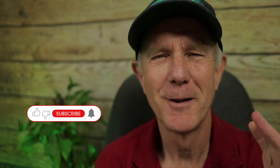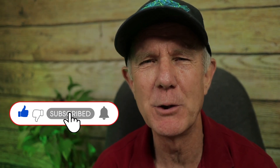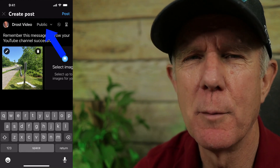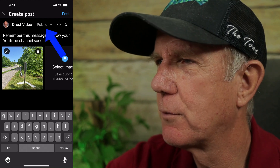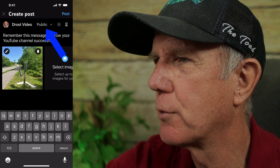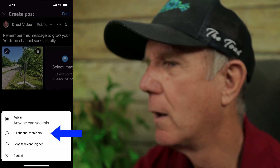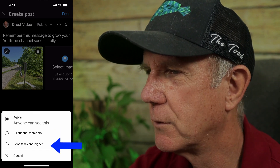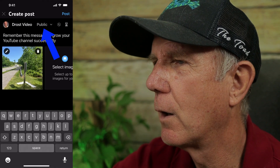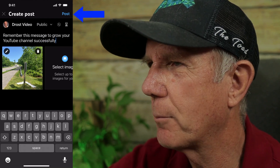In this case, I just want to post a quick image to my community tab. Later, I'll talk about how you can get more views and subscribers by using this feature. If you want to make the image public, just leave it on public. Otherwise, if you want to send it to your members, tap on the dropdown and select: anyone can see this for public, all channel members, or just bootcamp and higher. I'm going to leave it on public. If I want to post it right away, I just tap post.